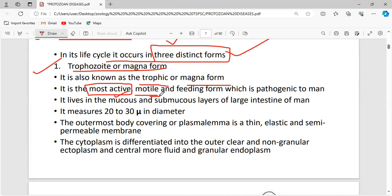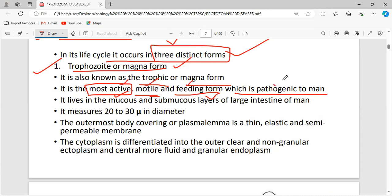The trophozoite or magna form is the most active, motile, and feeding form, which causes pathogenic conditions. A question may be asked whether the trophozoite is pathogenic or non-pathogenic — it is pathogenic. It lives in the mucosal and submucosal layer of the large intestine. The outermost body covering, the plasmalemma, is thin, elastic, and semi-permeable.